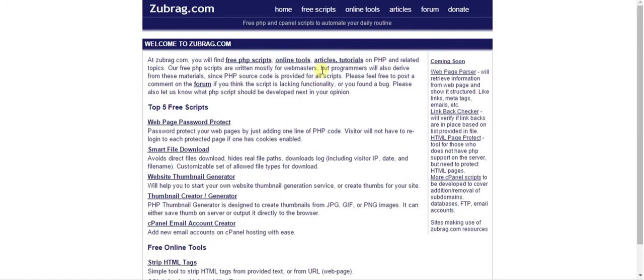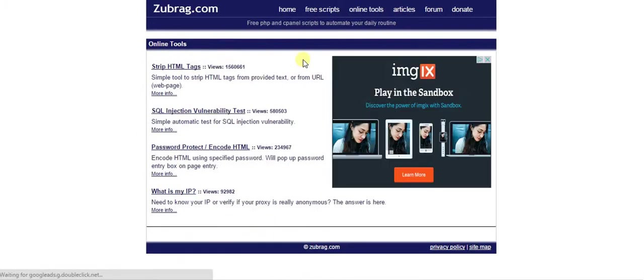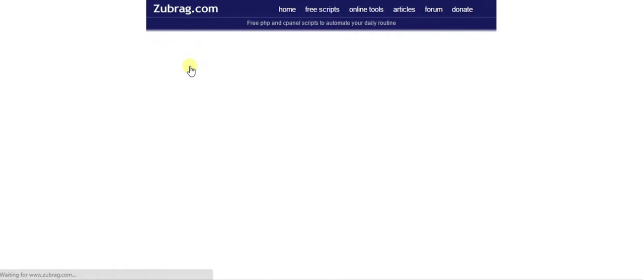Let's see if we can find that. So here's their homepage, here's online tools, and let's strip HTML tags.